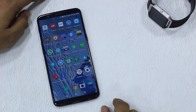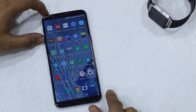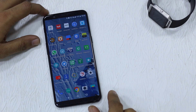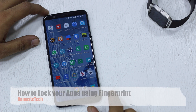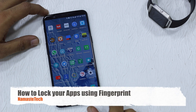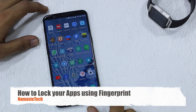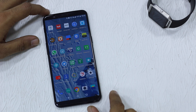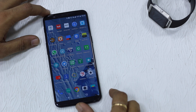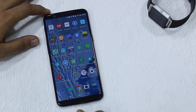Namaste guys, Ashish here for Namaste Tech. If you have a OnePlus 5T, you should know that you have an inbuilt app locker — that means you can lock your apps without needing any third-party application. Let's check out how to do it in this video.